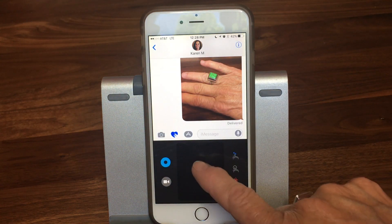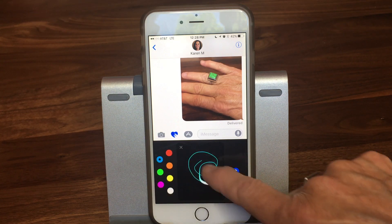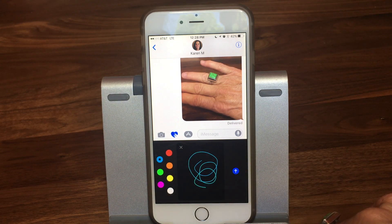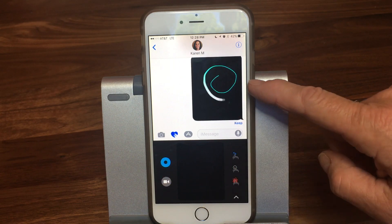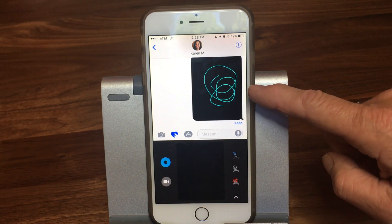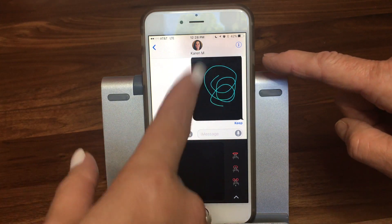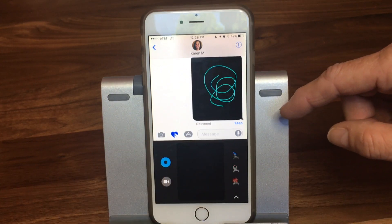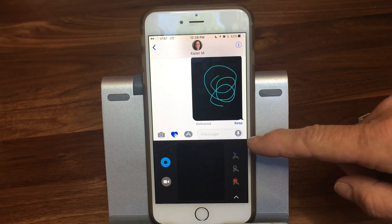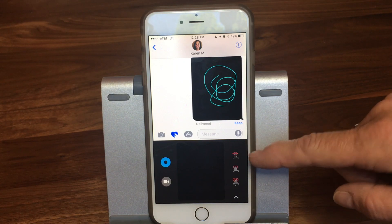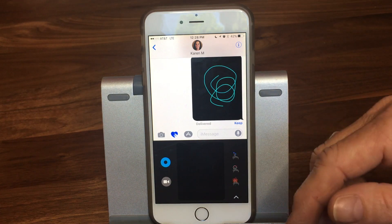So I'm going to come in here and draw something — you can see it draws around. I can go ahead and send that, and it actually sends as a drawing. It's like a little video — it animates and draws it. Notice it says 'keep' underneath, just like audio messages, so you can decide whether you want to keep it, otherwise it'll expire and go away.